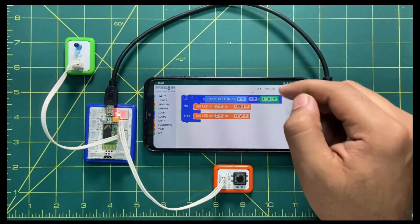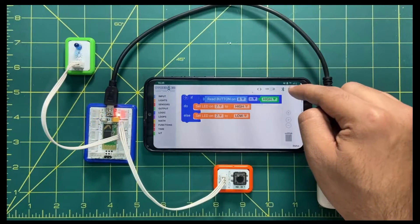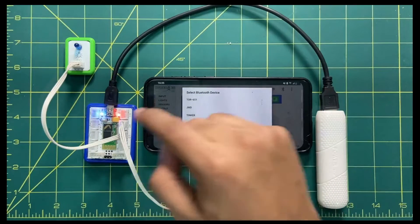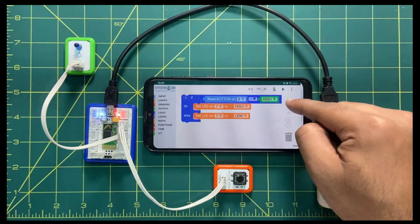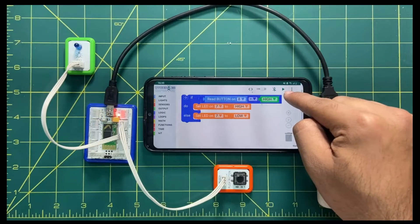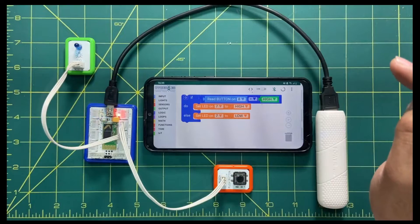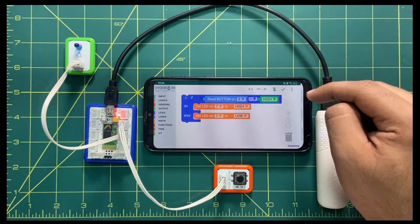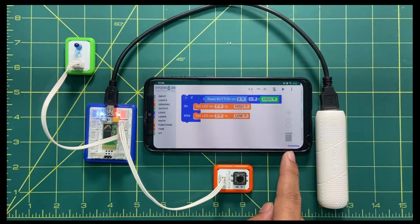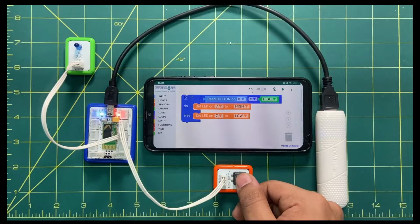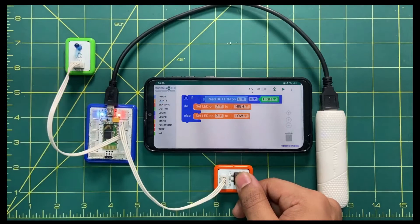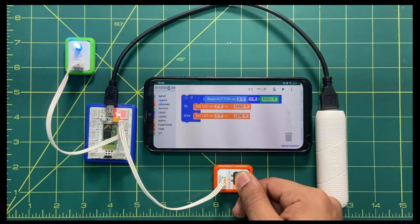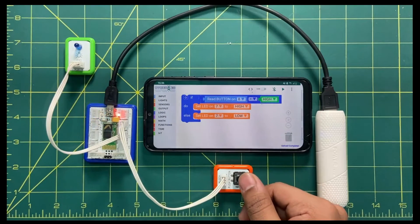That's the logic — now let's send this code to the brain. I will click on the Bluetooth option to pair my mobile with the brain. My brain name is 'tinker', so I'll click it — you can see it got paired. Now I'll click the play option to send the code. It shows 'connected' and after a moment 'upload complete', meaning the code has been sent. When I press the button, you can see the LED is glowing — as long as I keep pressing, it keeps glowing, and when I release it, it stops.